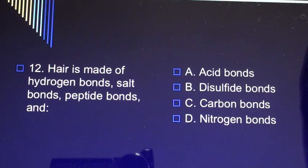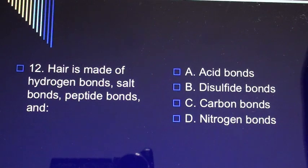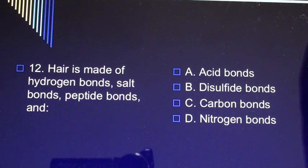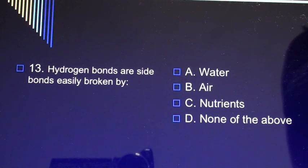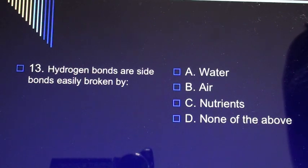Question 12: Hair is made of hydrogen bonds, salt bonds, peptide bonds, and A) acid bonds, B) disulfide bonds, C) hydrogen bonds, D) nitrogen bonds. Question 13: Hydrogen bonds are side bonds easily broken by A) water, B) air, C) nutrients, D) none of the above.